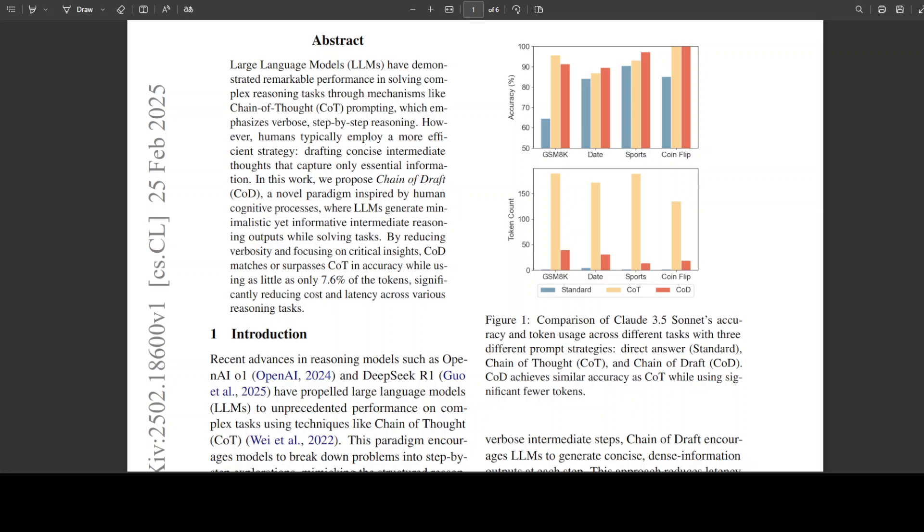Whereas Chain of Draft is a more minimalist approach that aims to reduce verbosity and enhance efficiency. Chain of Draft achieves similar or better accuracy than Chain of Thought while using significantly fewer tokens—only 7.6 percent of the tokens used by Chain of Thought to be exact. And that is huge.